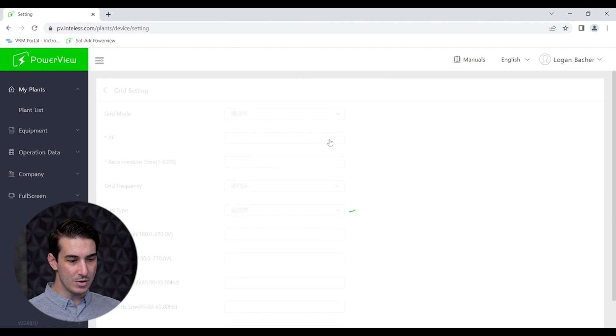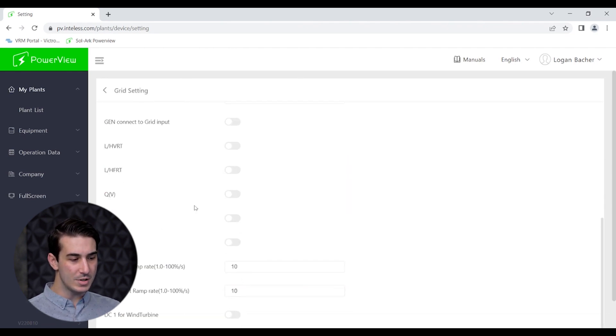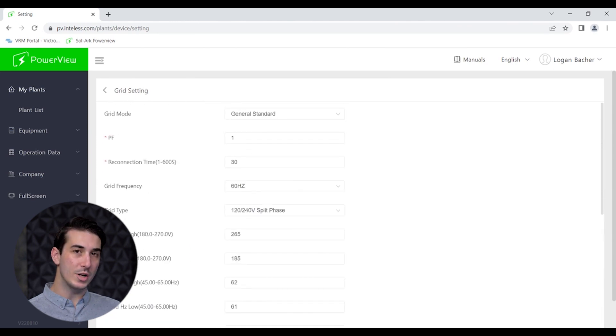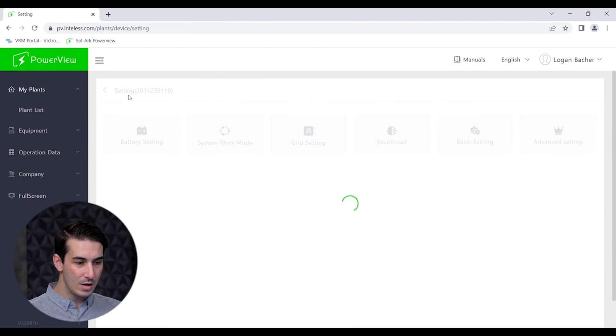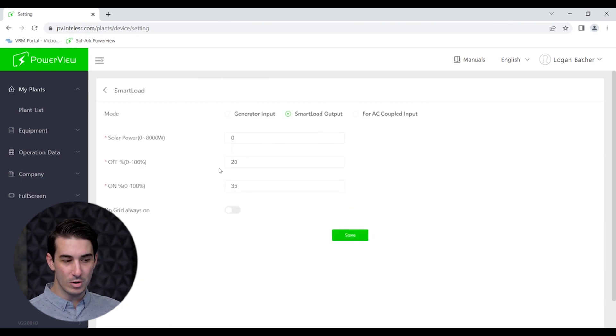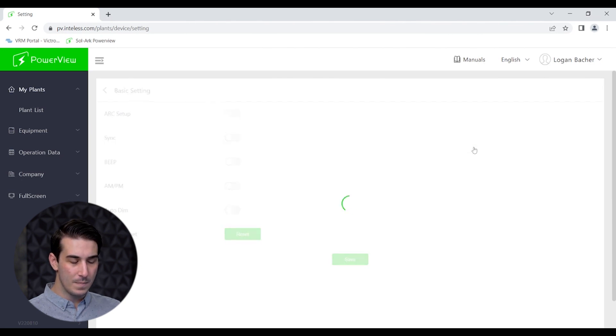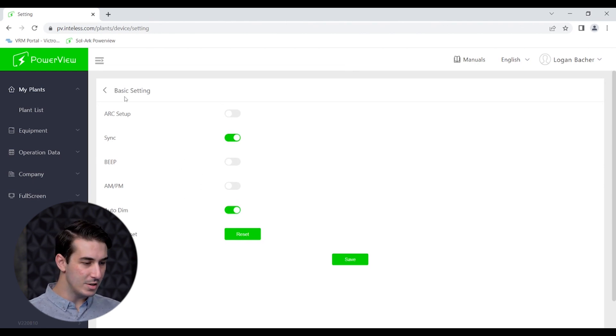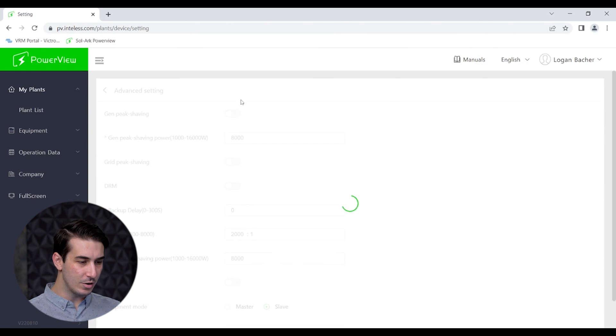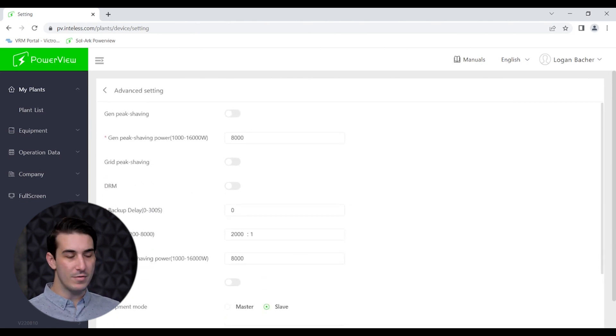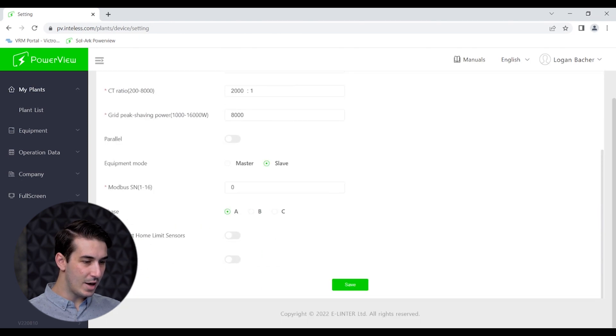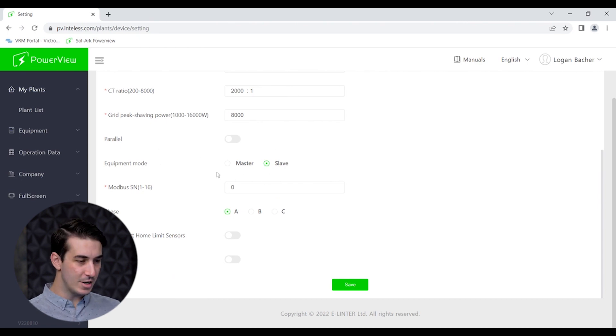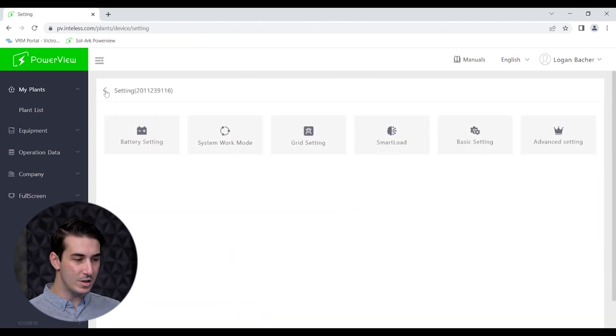Going back to settings you can look at the grid settings. This is mostly relevant I would say for systems that are going to be exporting to the grid. You can go in here and change things to match with what your utility might recommend for interconnection. There's a whole tab for the smart load setting on the solar converter you can configure. We've got some basic settings here. These all have to do with user preference stuff, how the alarms work, screen brightness, timeout settings, and things like that. And then the last group of settings you can view on PowerView is the advanced settings. Here you have things like peak shaving. If you have a multiple inverter system you can configure the master-slave relationship on this page.